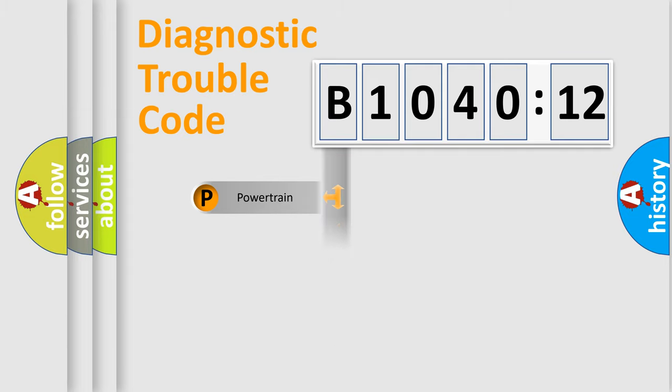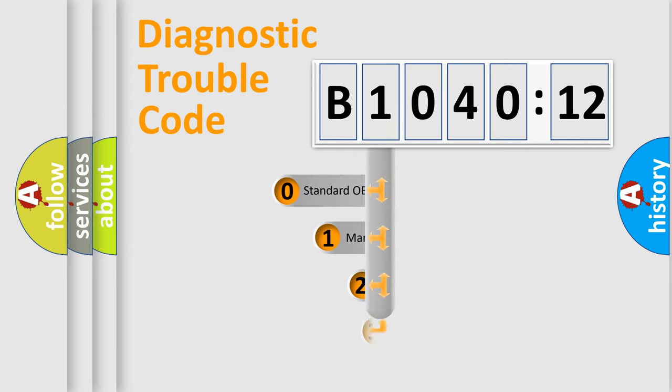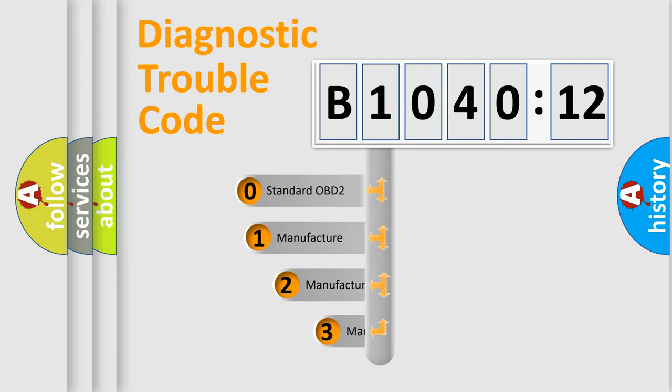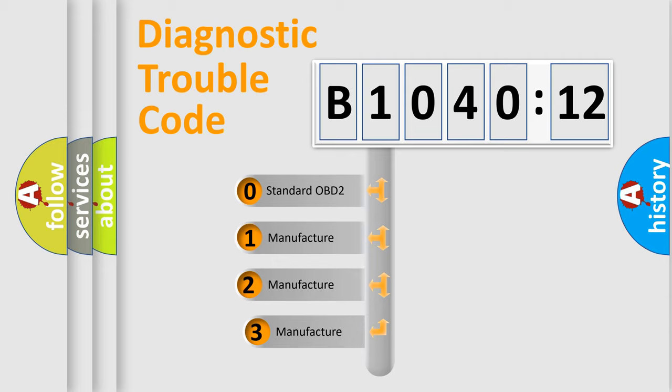Powertrain, Body, Chassis, Network. This distribution is defined in the first character code.